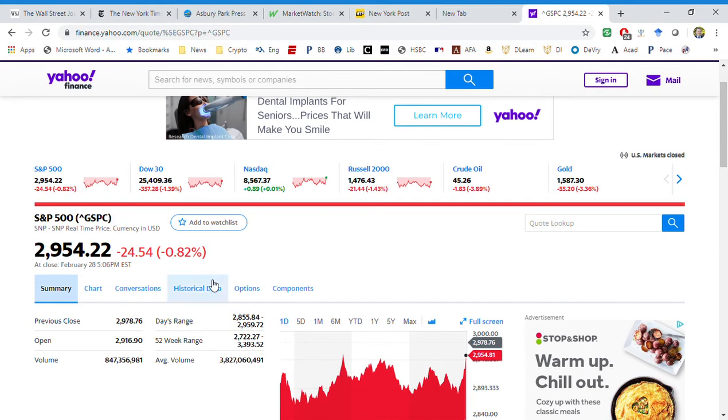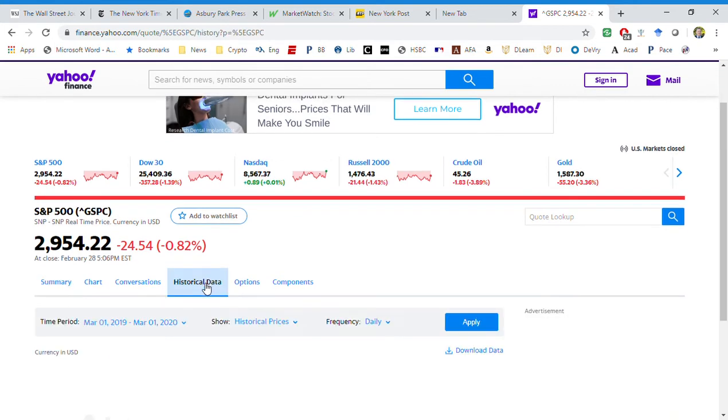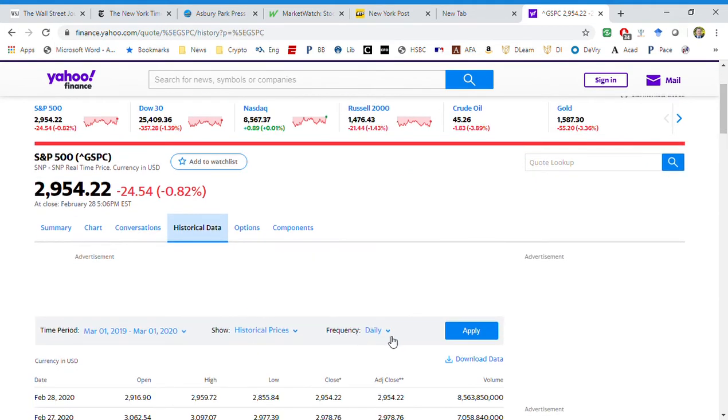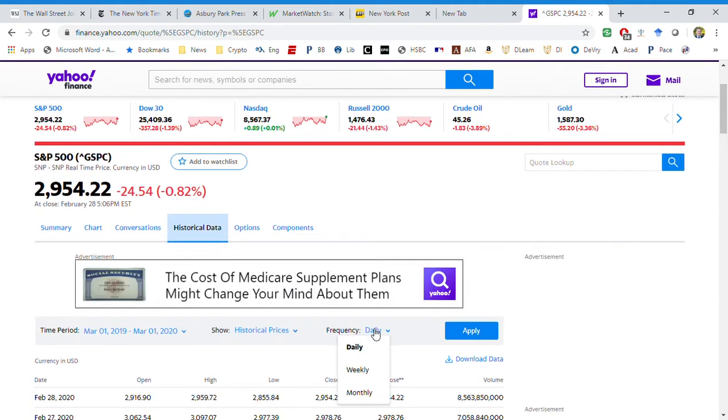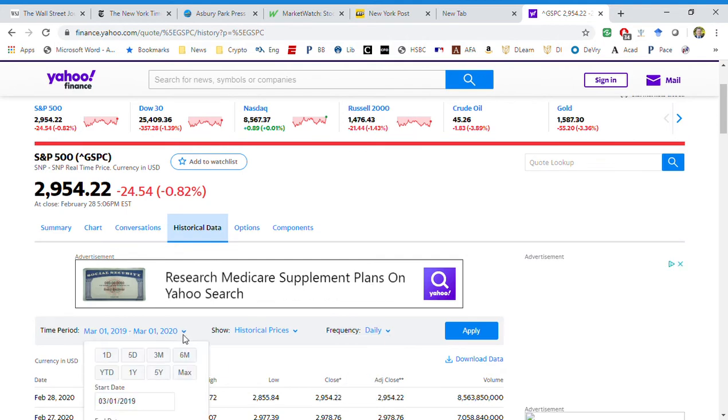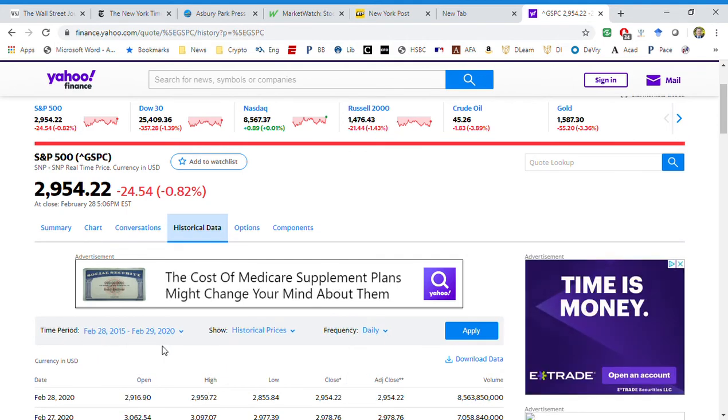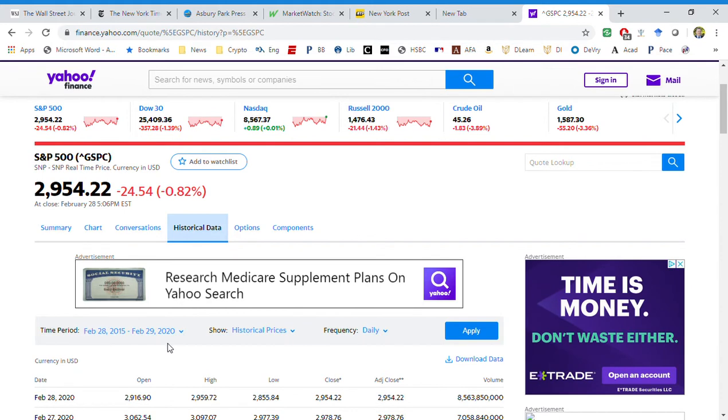But the bottom line is at least we'll get a good view of how they relate to one another. Generally speaking, you'd want to look at how Ford relates to the S&P 500, but let's take a look. We'll go to historical data.